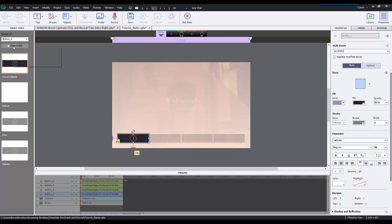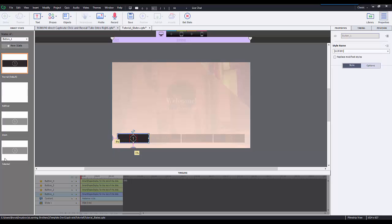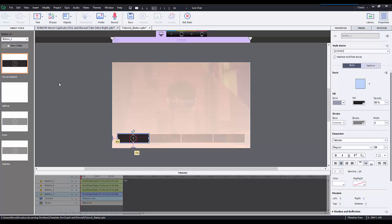Here I can also add in completely new customized states. So if I wanted to say, you know what, I want a visited state, I could enter that in and make a visited state. Let's not do that because we already have a selected state here. So this is pretty similar to the Captivate 8 way you do button states. Similar but not exactly, but pretty similar.